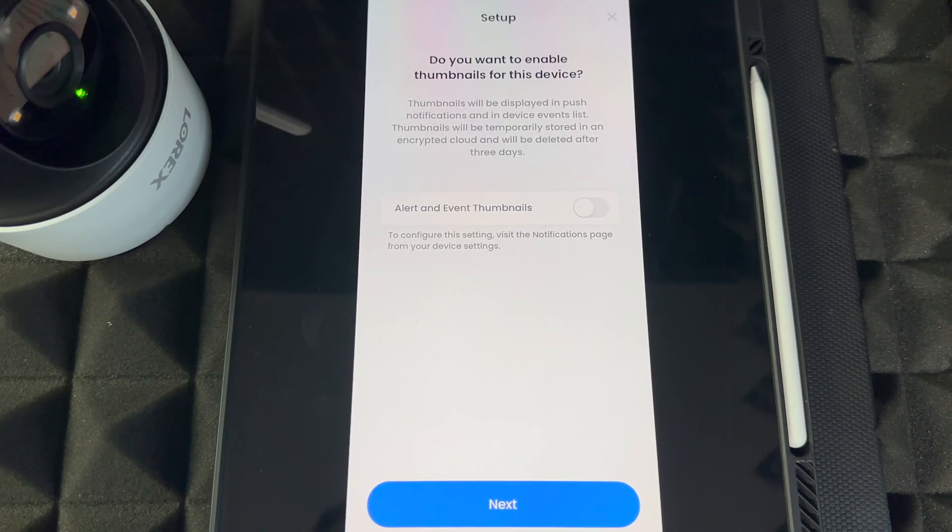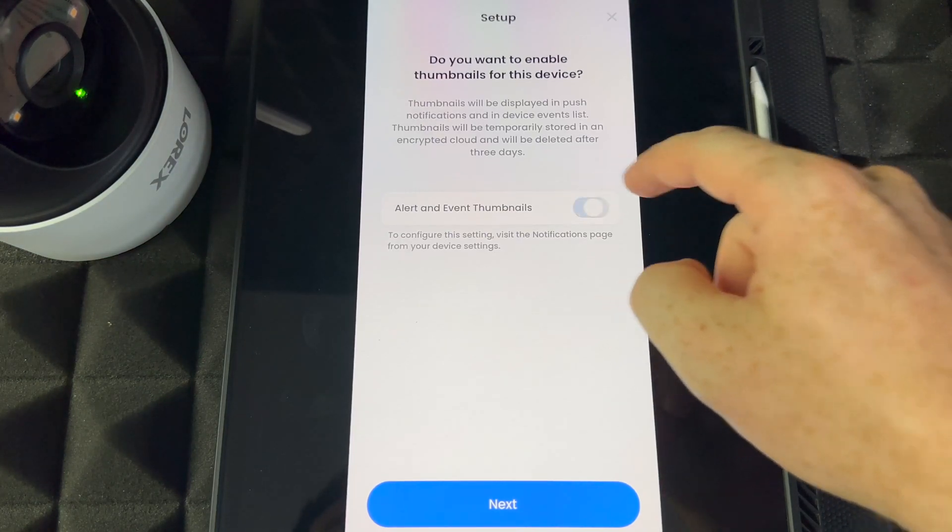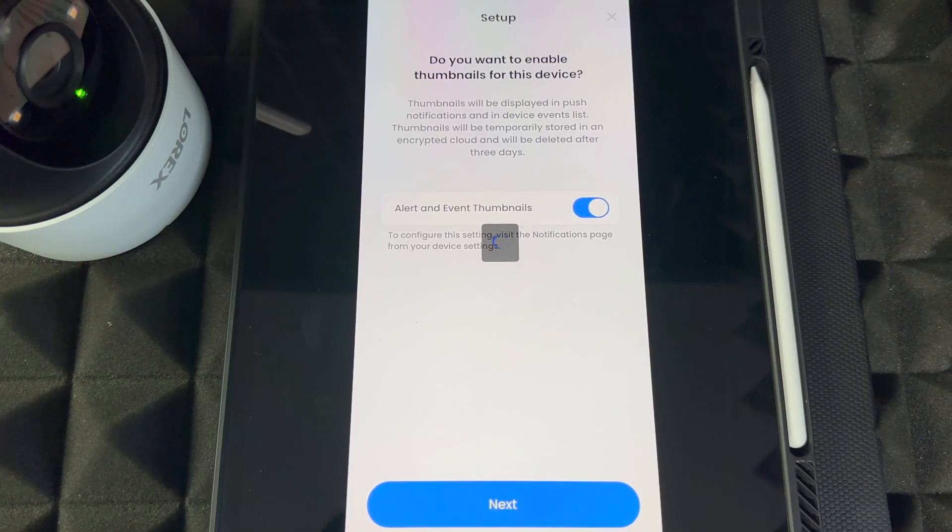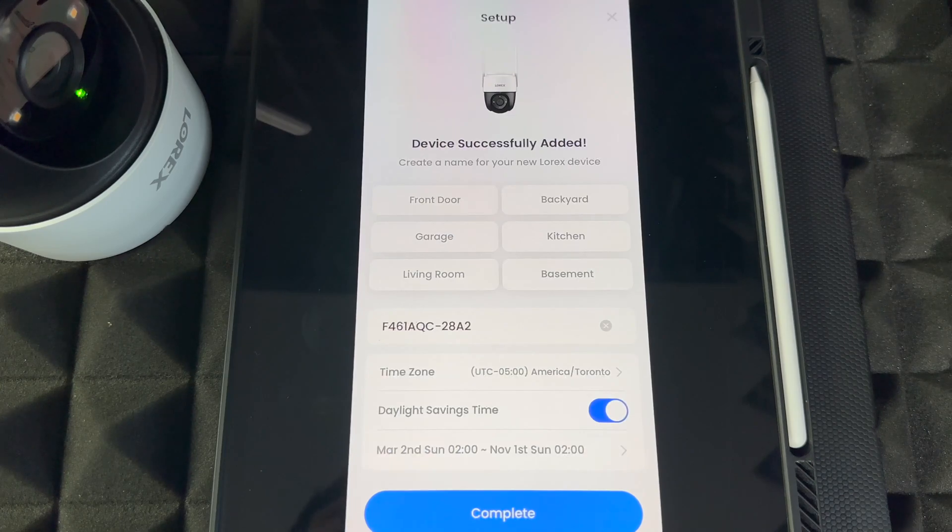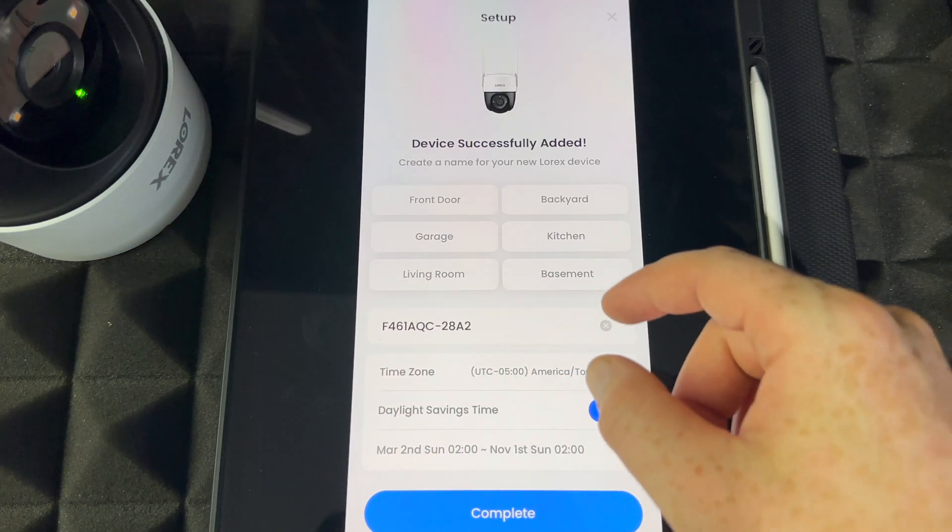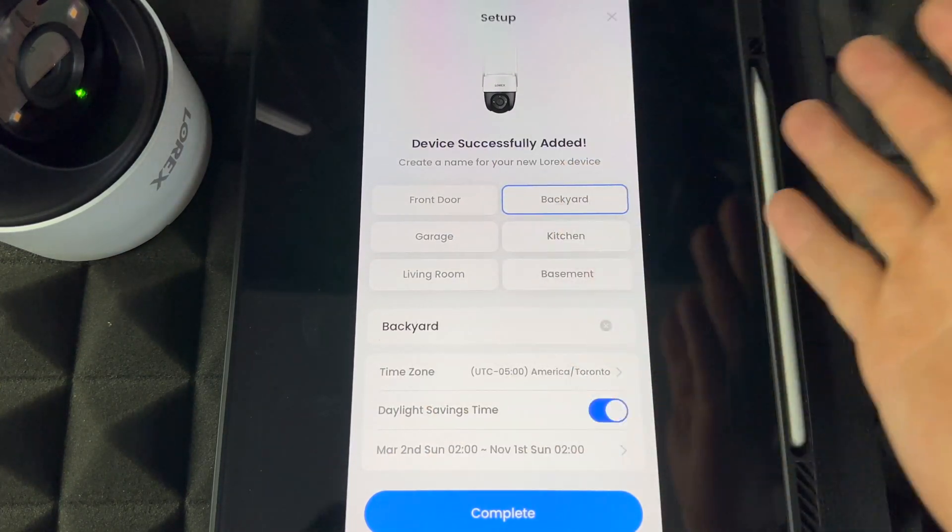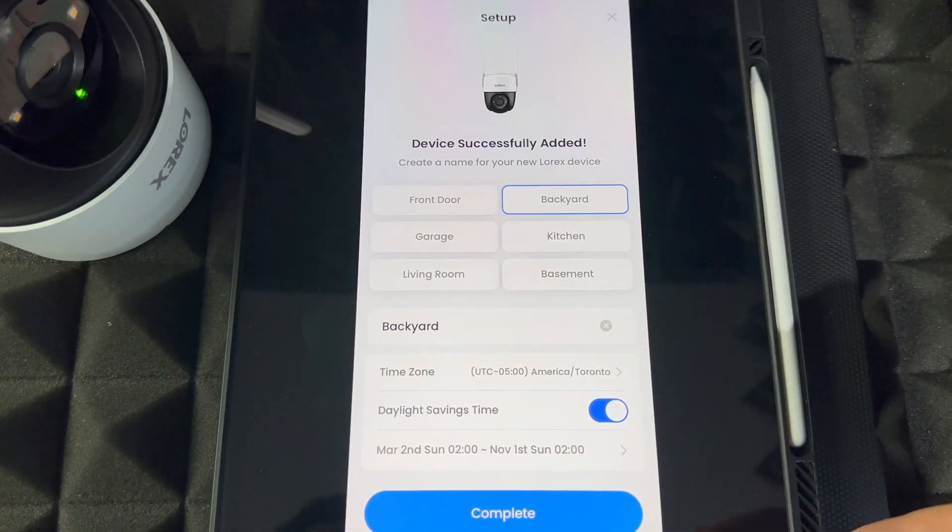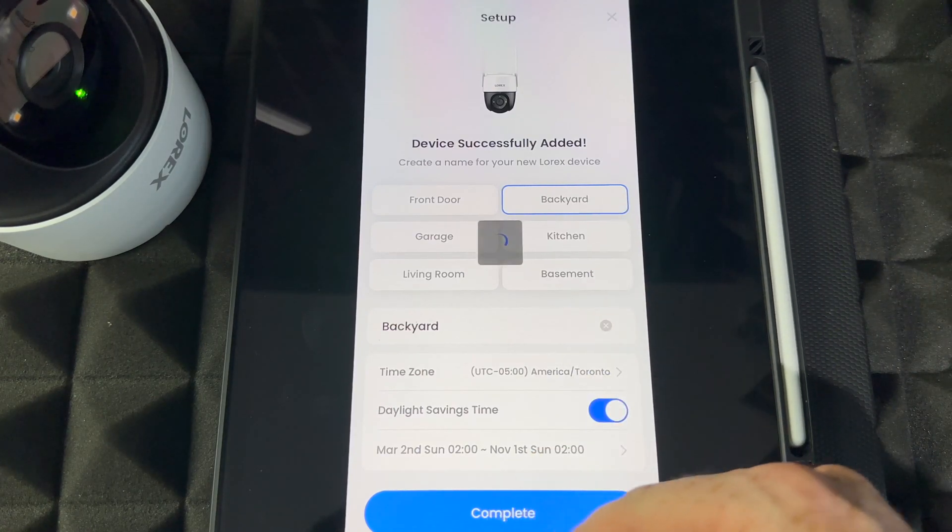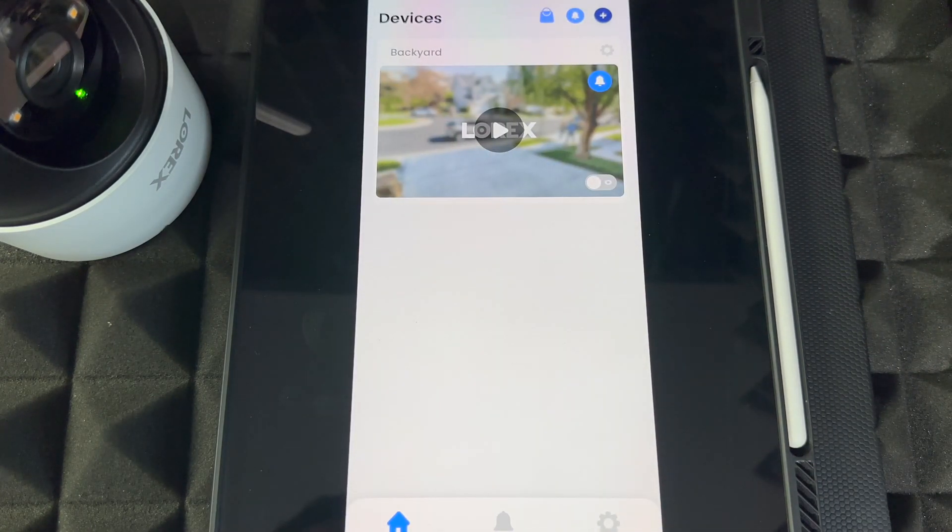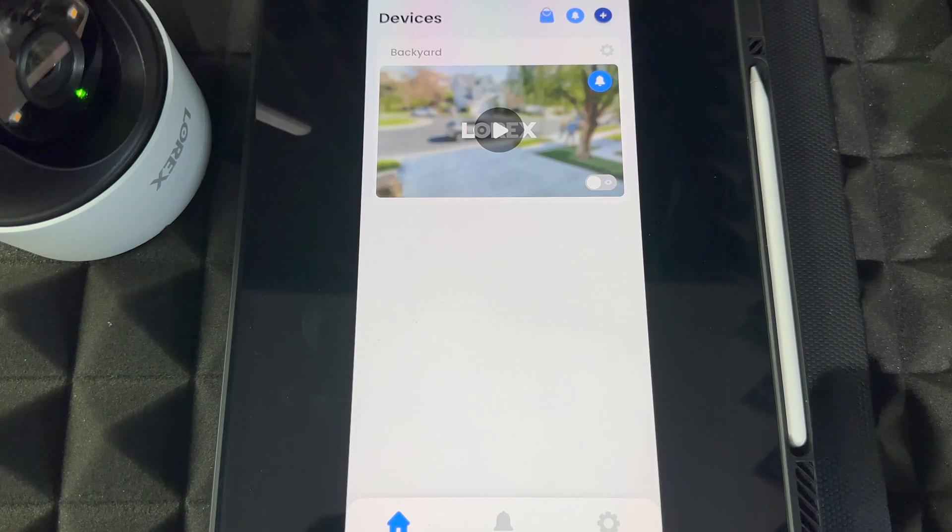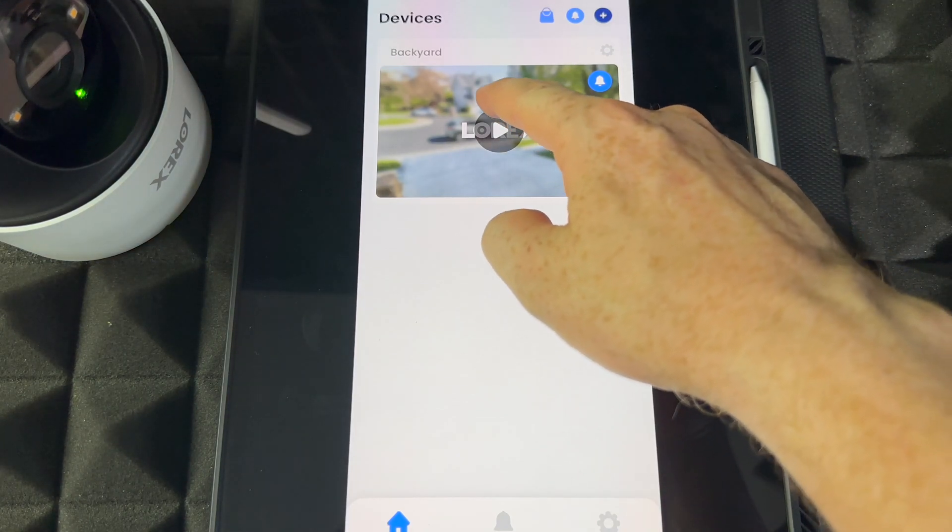We do want the alerts—most people want those alerts. In my case, I'm going to set this up in my backyard, so I'm going to press Complete because everything's fine. And there we go! Now you can press on Play.